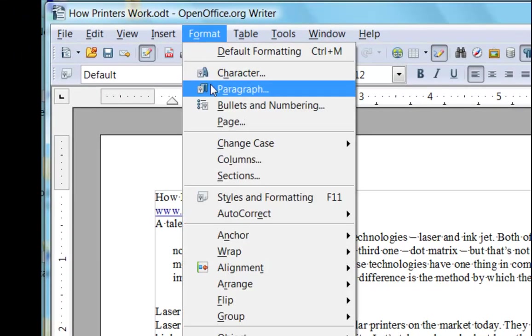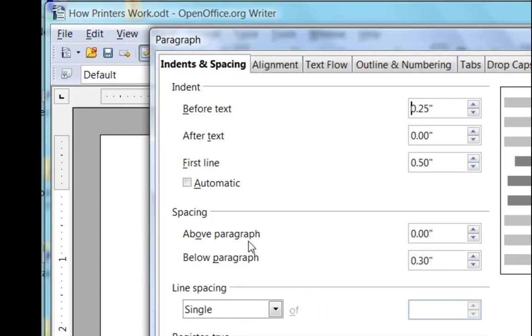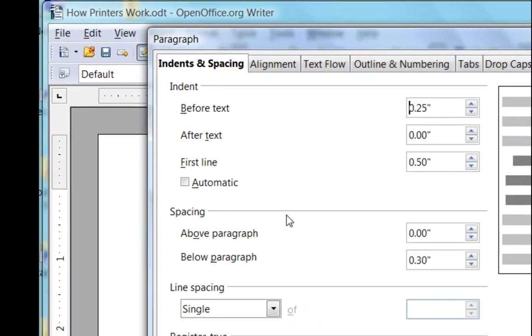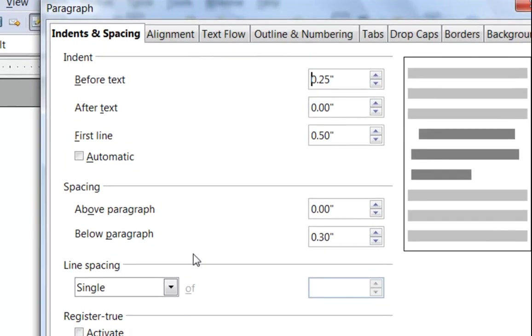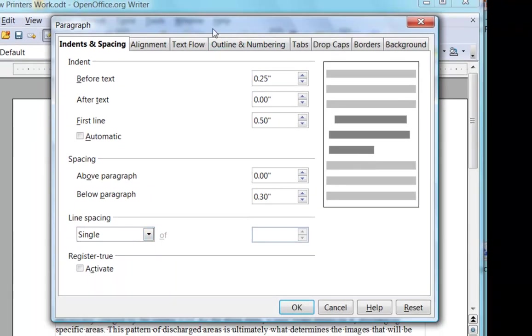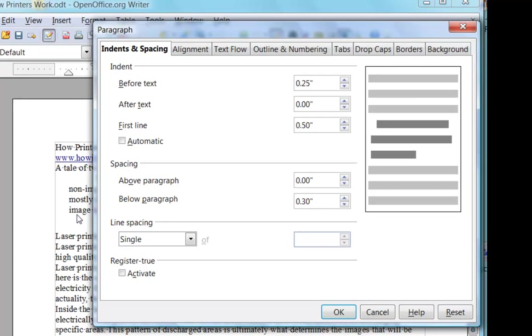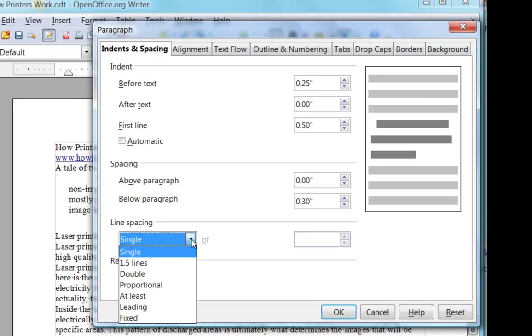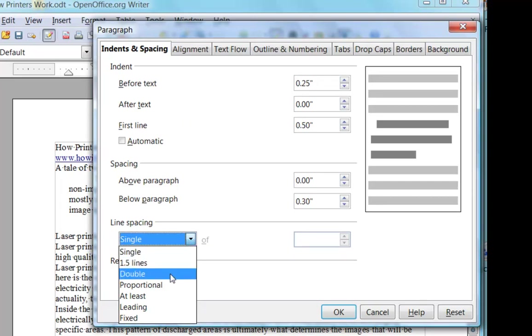Back to the format paragraph. And finally on the indents and spacing, line spacing. Single, of course, is the kind of text with this sort of normal spacing. One and a half is quite popular, makes for a very readable document. Double is quite big, but it's wonderful for documents that need to be editing.